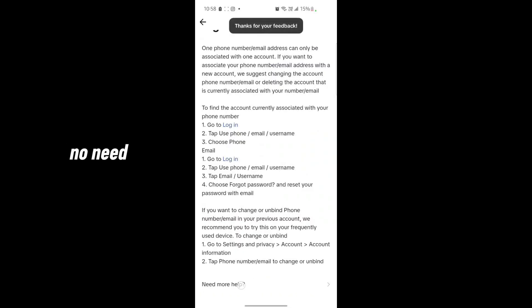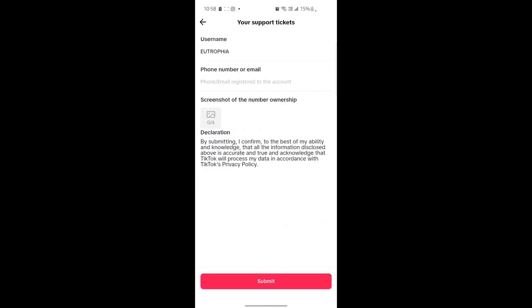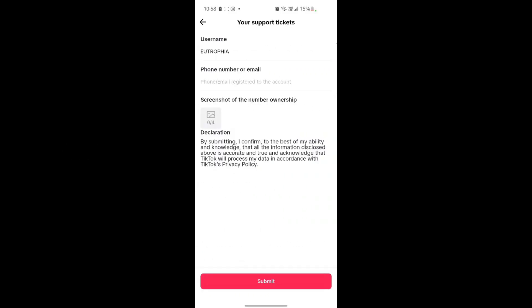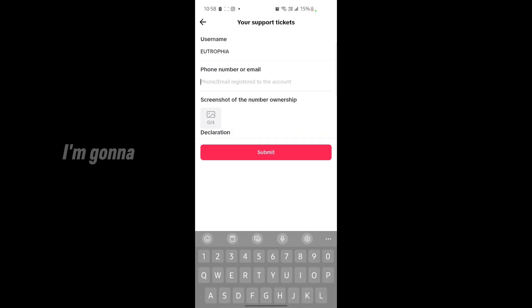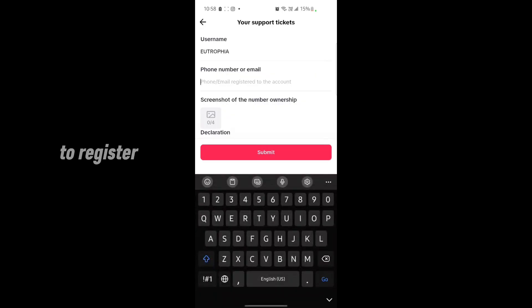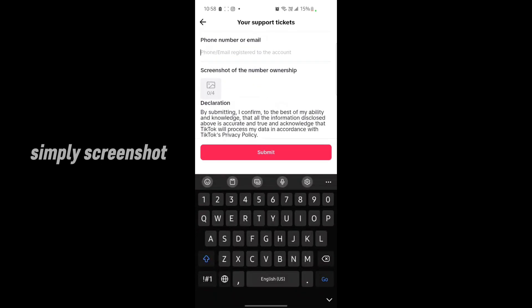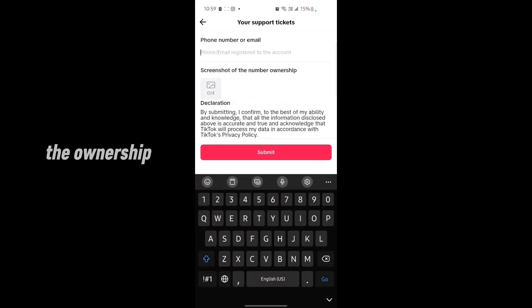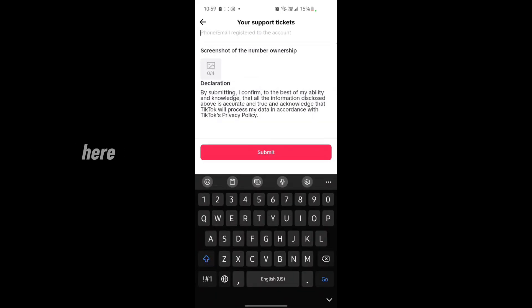Now here I'm going to type down the phone number I want to register. Simply take a screenshot of the number ownership, just like that, and upload it from here.